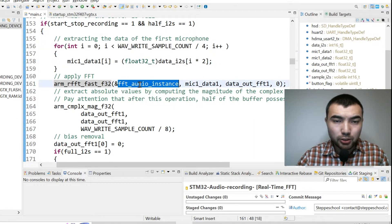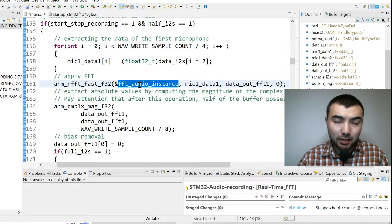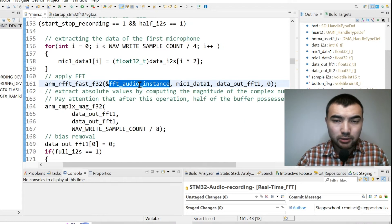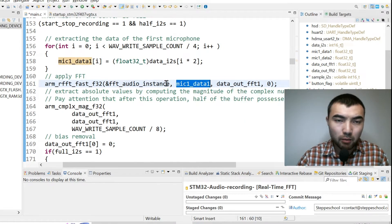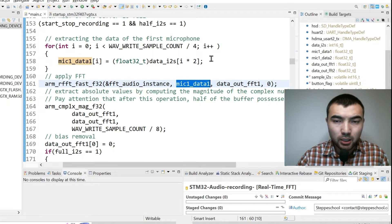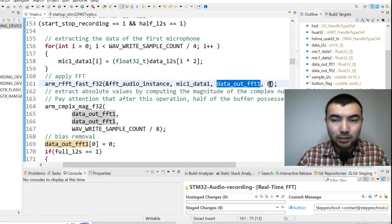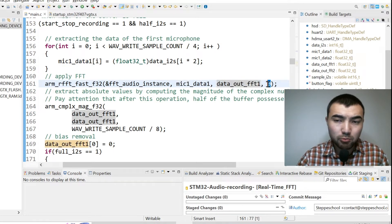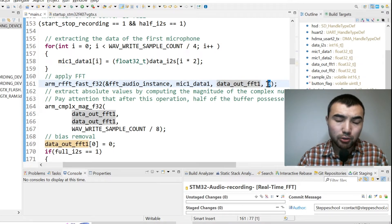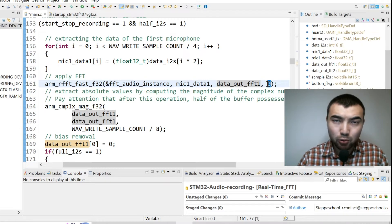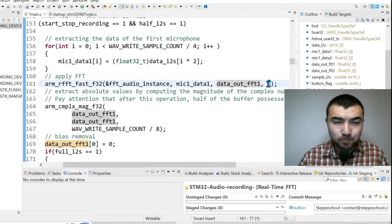So first argument is the address of the instance, we have the input buffer, then we have the output buffer, and the last argument is zero because we're applying FFT not inverse.